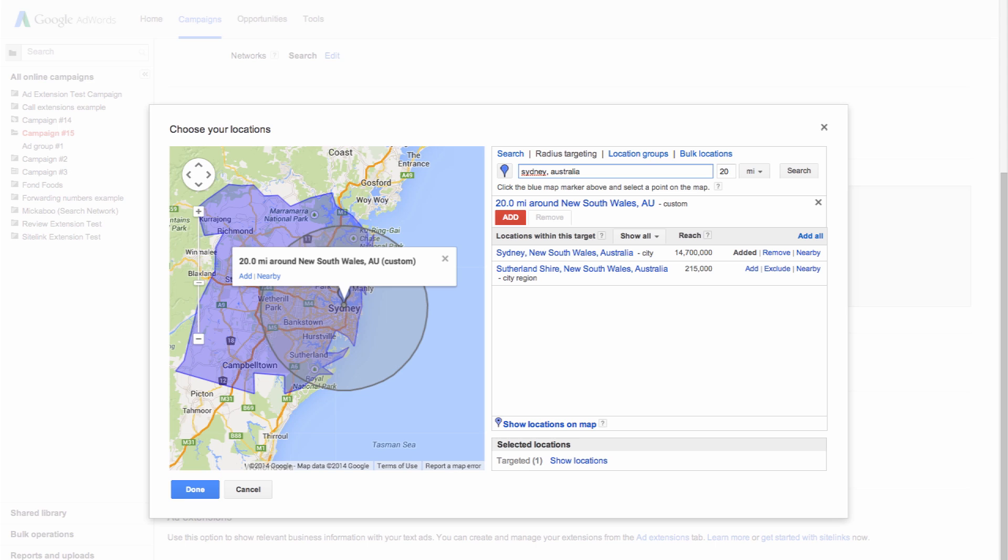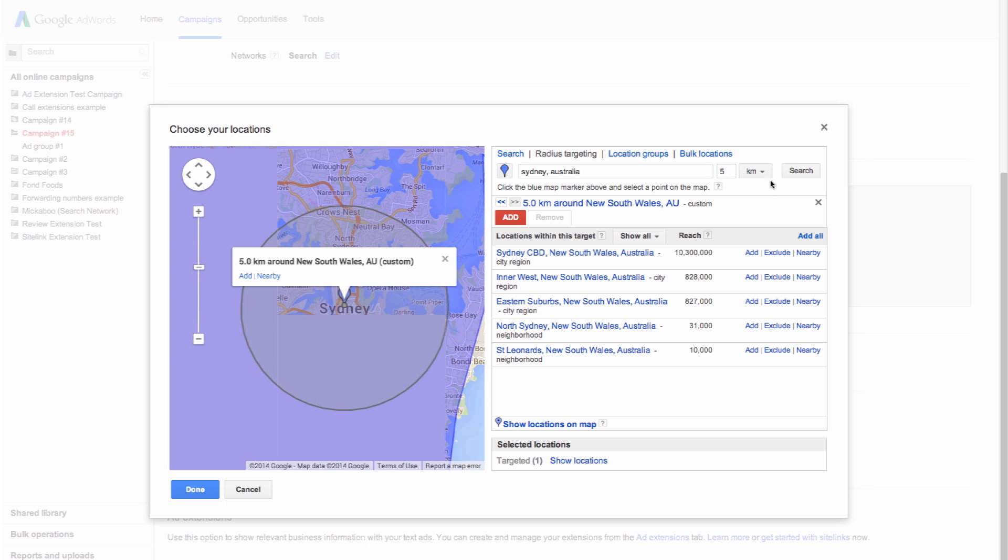Next, enter the distance around this central point that you'd like to target and use the drop down menu to select whether this distance is in miles or kilometers. Then click the search button.